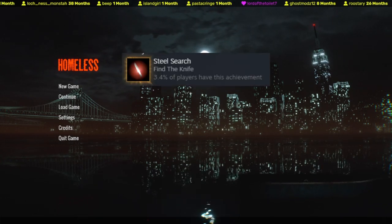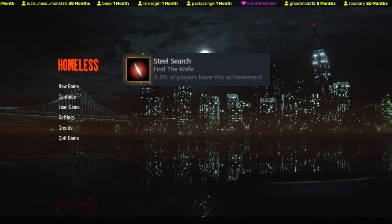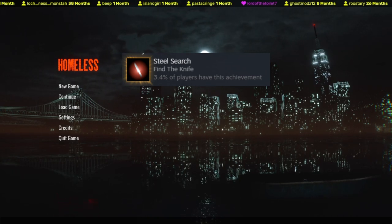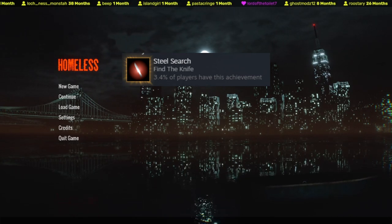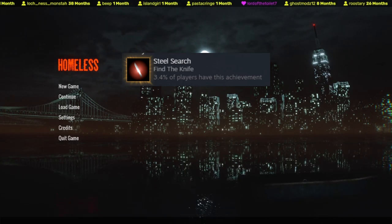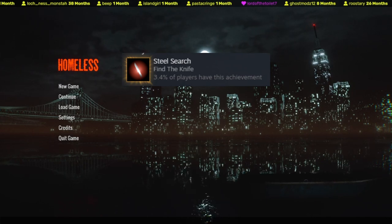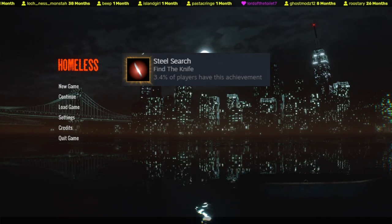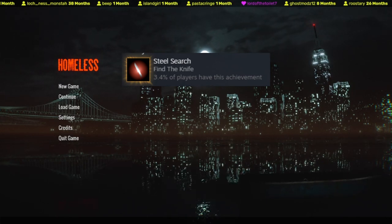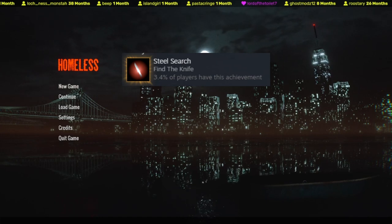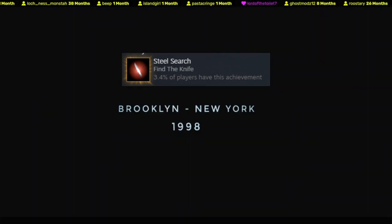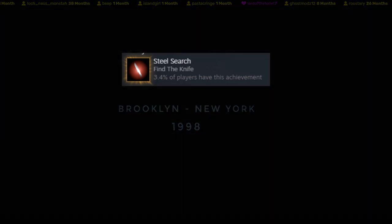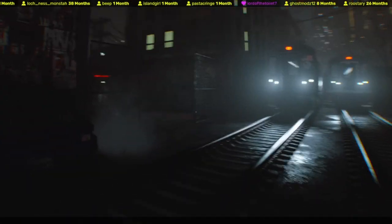All right, here we go. This is Homeless, and this is to find the achievement Steel Search, or known as Find the Knight. I will show you how to do so. Hey, don't forget to subscribe, like, join the discord - the link's in the description. Enjoy.